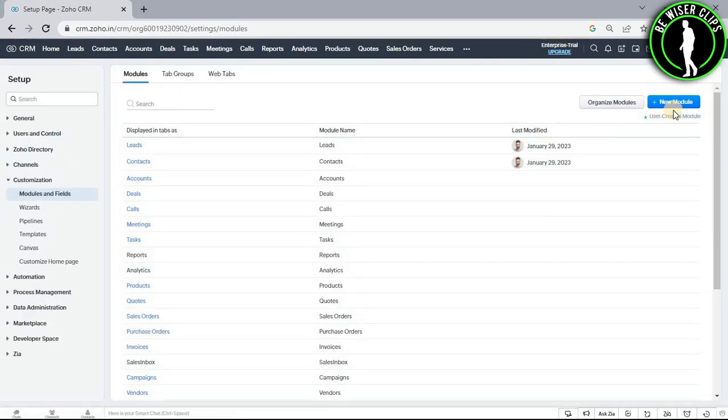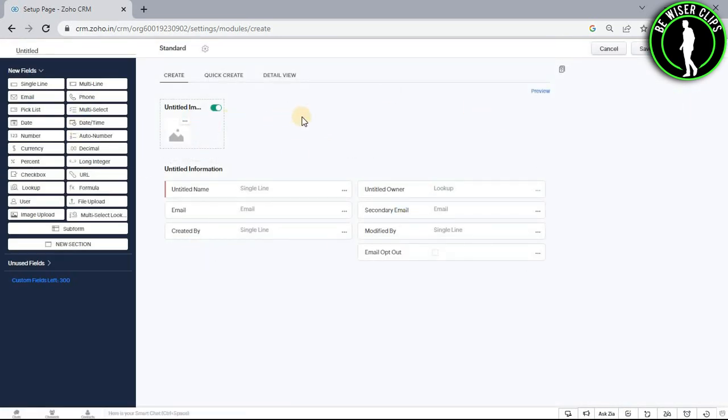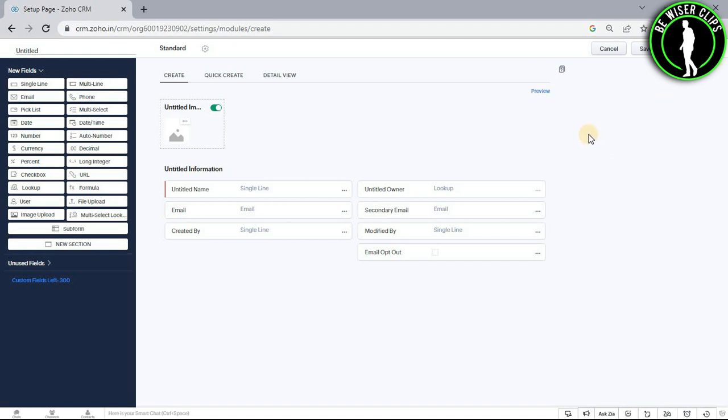And now select this new module button. And right here you guys can select these bunch of options and customize them according to yourself so that you can choose your module according to you. So after selecting all of the details, you just need to click on the save button and right after that you have successfully created your module on your Zoho CRM.